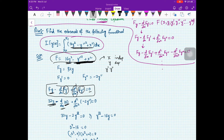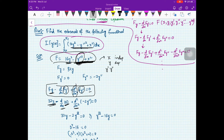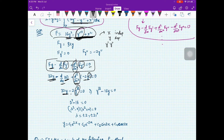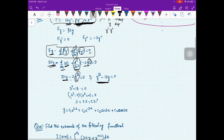Now, plus d²/dx² of Fy''. You differentiate F with respect to y'' partially — no chain rule — giving negative 2y''. So you get 32y plus the second derivative of negative 2y''. Since you are taking the second derivative of y'', you get the fourth derivative of y. So you get y⁽⁴⁾ minus 16y equal to 0.